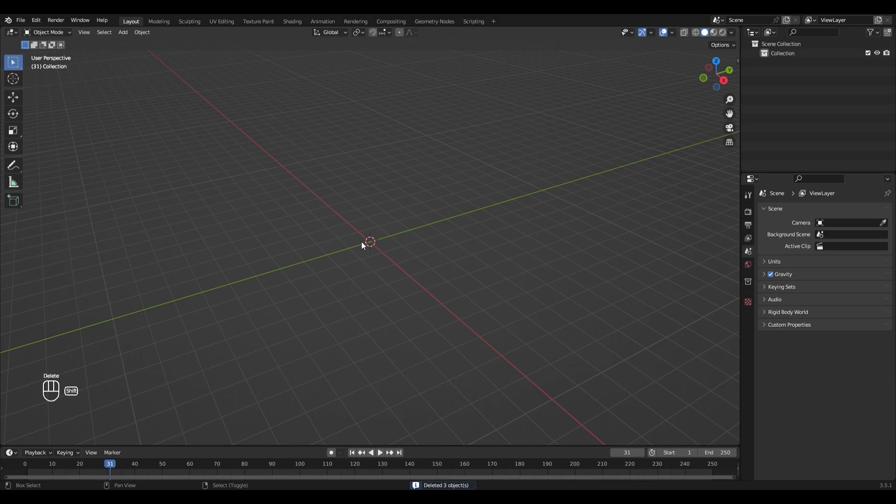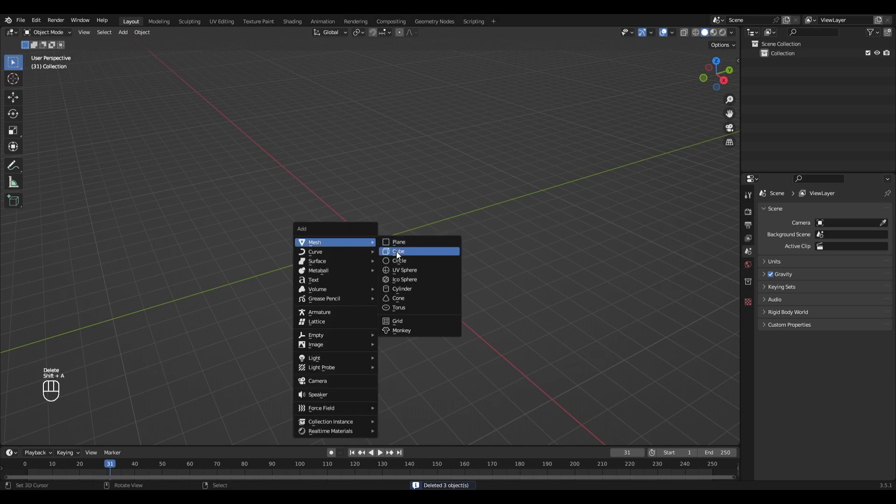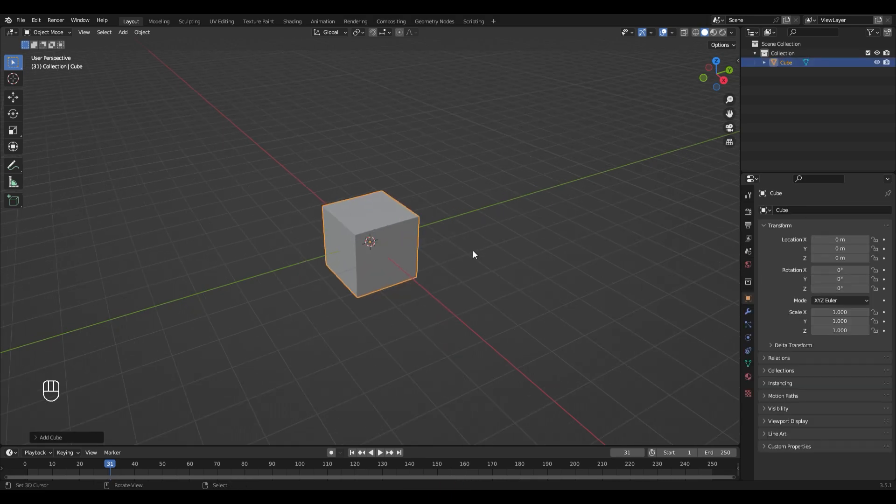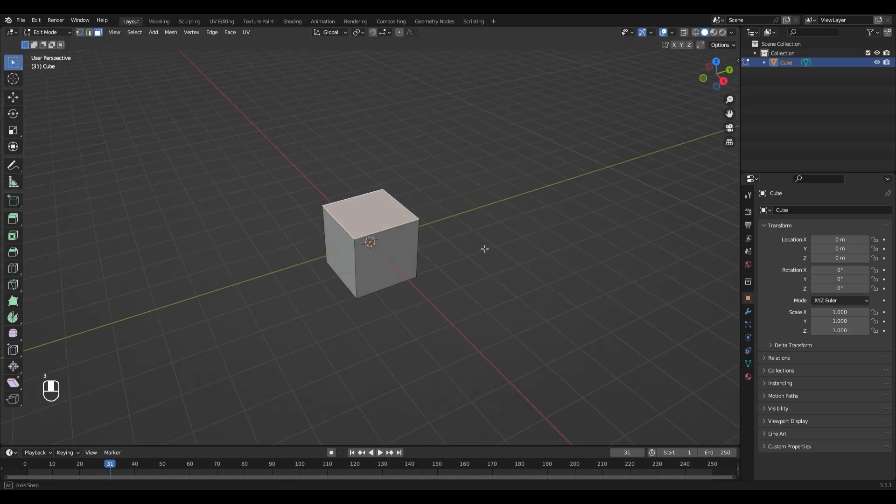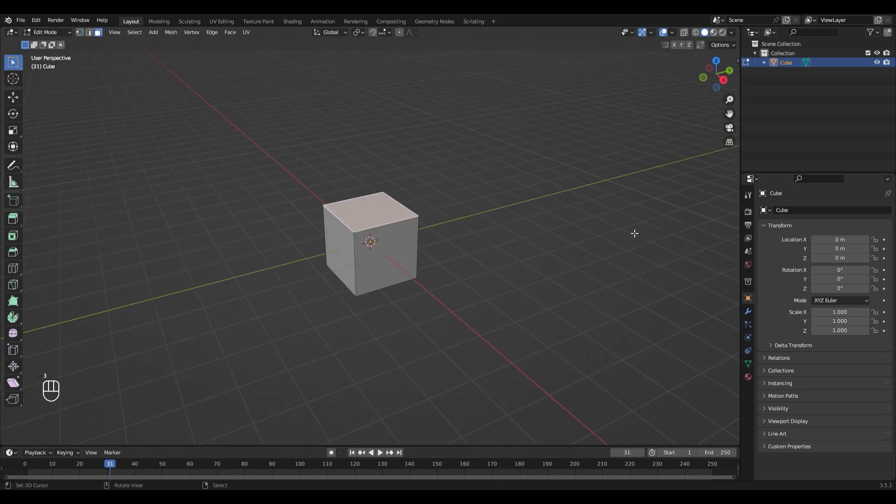Add a new cube with Shift A. Go into edit mode with Tab and select the top base. Scale it down with S.